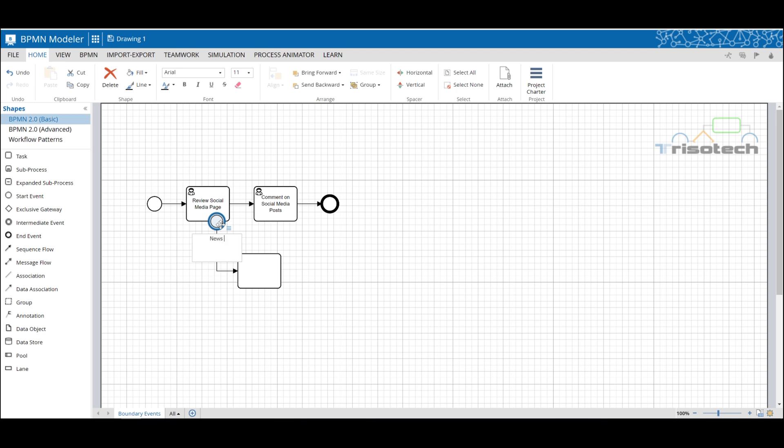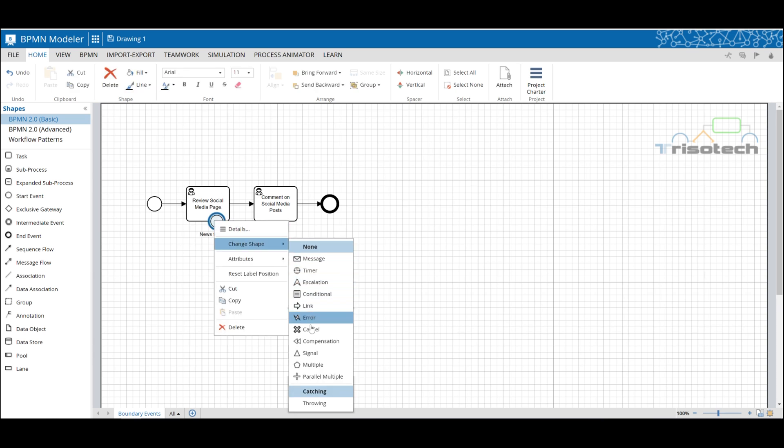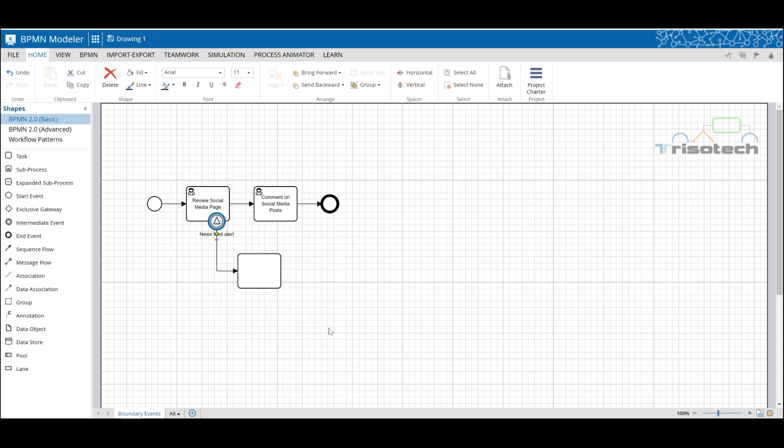To depict this exception in our process we use a boundary event in which an exception flow leads to another activity. In this case, review news article.